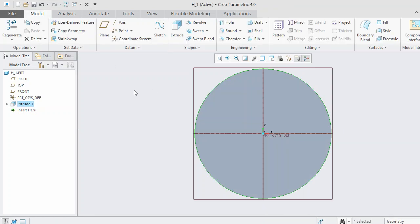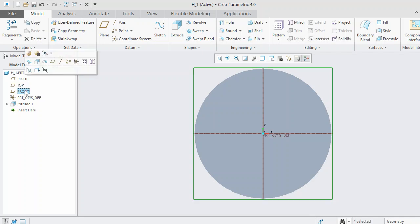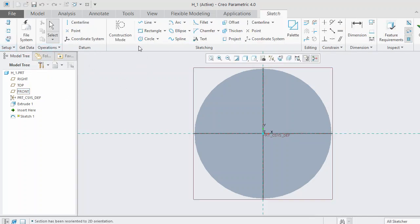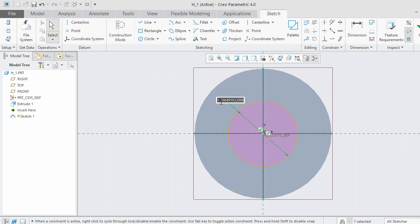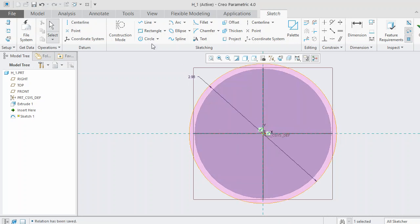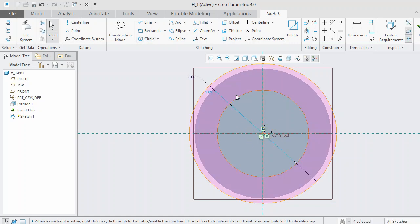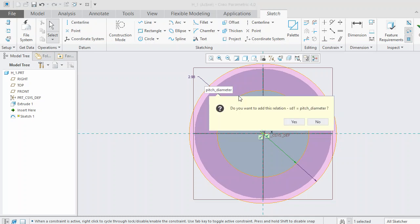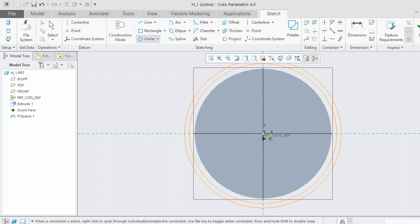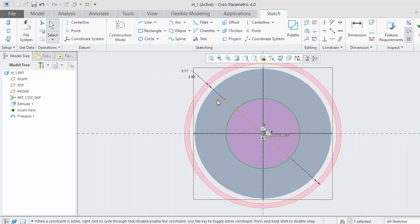Click OK. After that, we need to sketch three circles for the tooth profile. Select the front plane, then select Sketch. Draw the first circle as the base diameter, then draw a second circle and give it a value of pitch diameter, then draw a third circle and give it a value of outer diameter. Select OK.